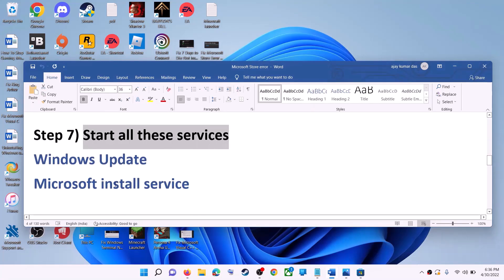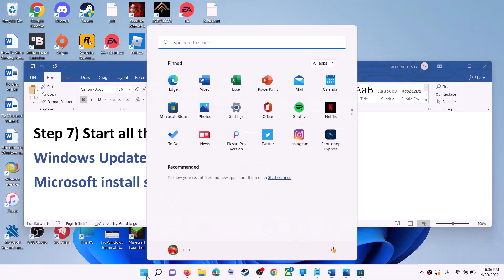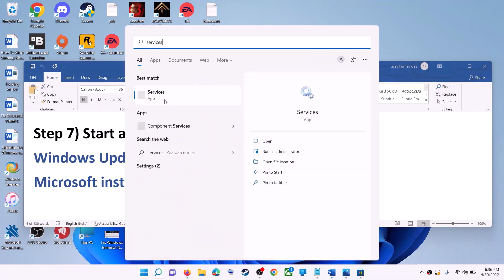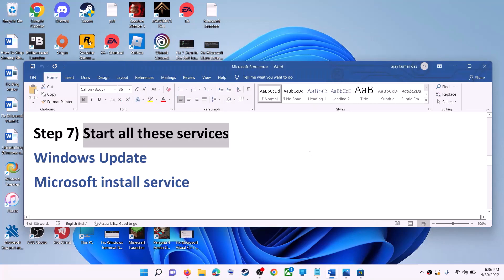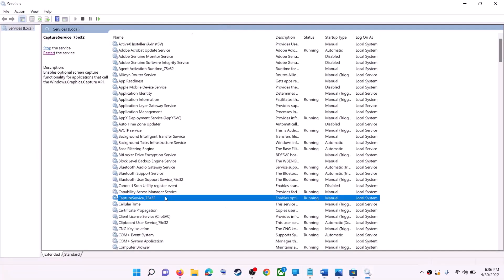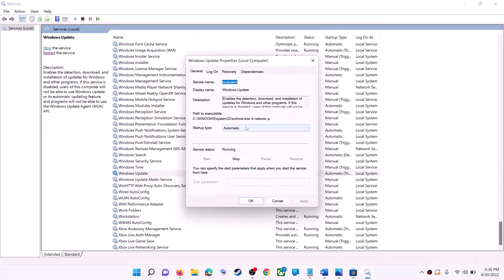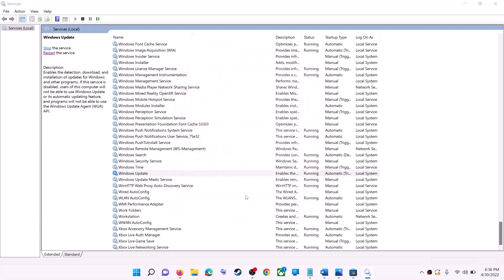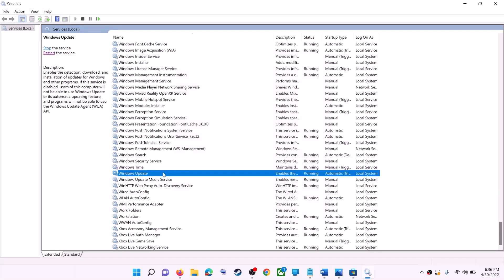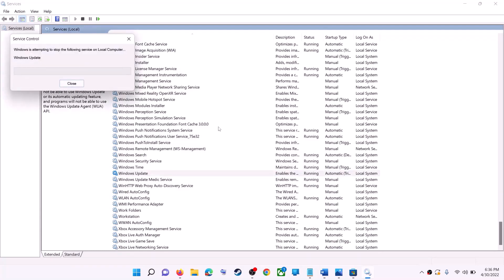If that doesn't work, start the relevant services. Type 'services' in the Windows search box and click on Services. Find Windows Update in the list and double-click on it. Set the startup type to Automatic, click Apply, click Start if highlighted, then click OK. With Windows Update selected, click on Restart the Service.